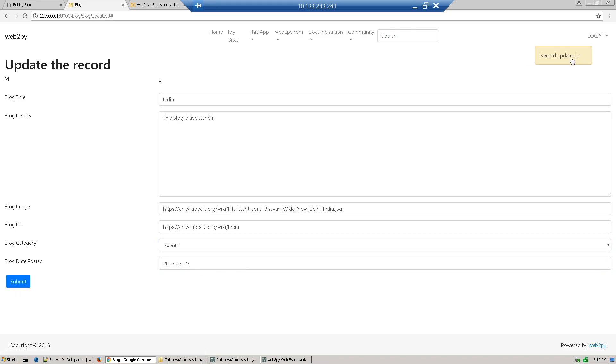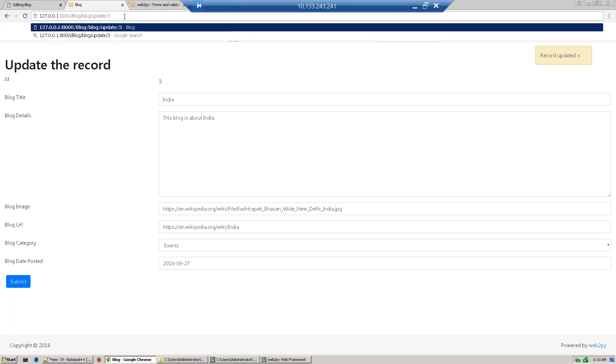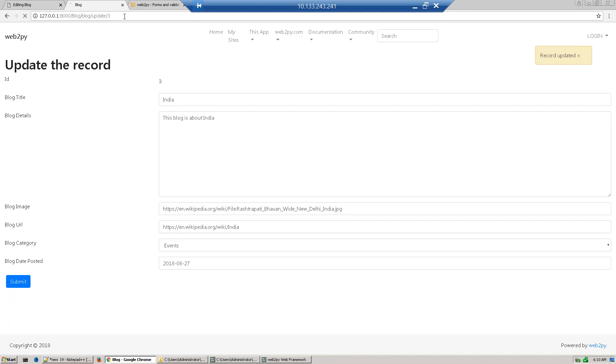So our record is updated. Now again access this record. See, now it's become event and 27. So this way we can update our material record. Thank you.